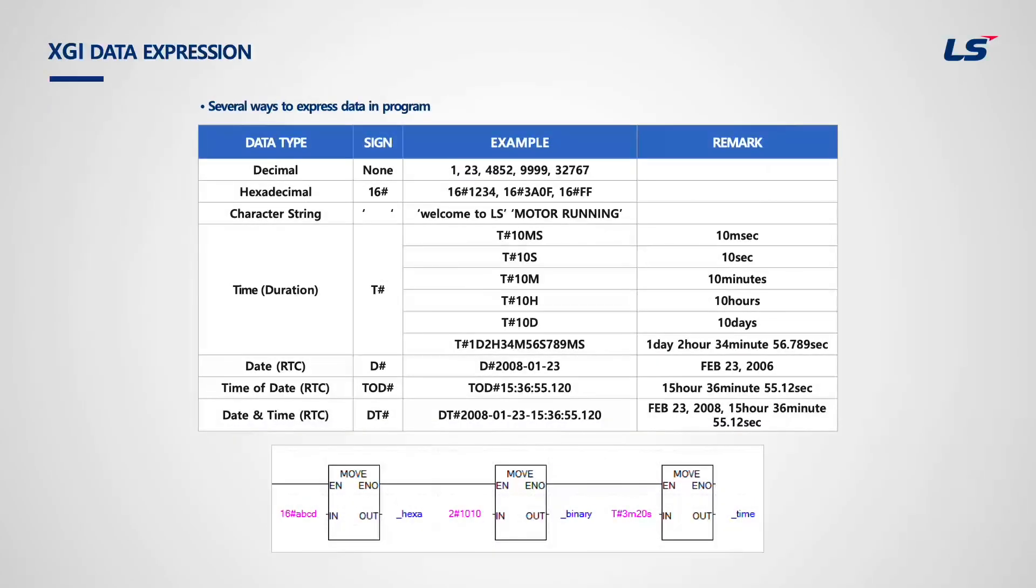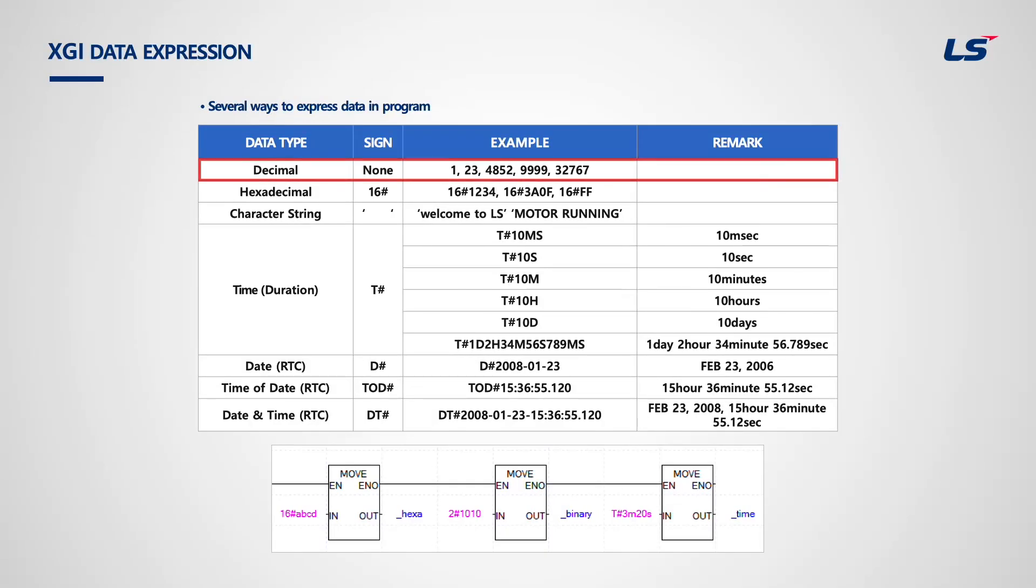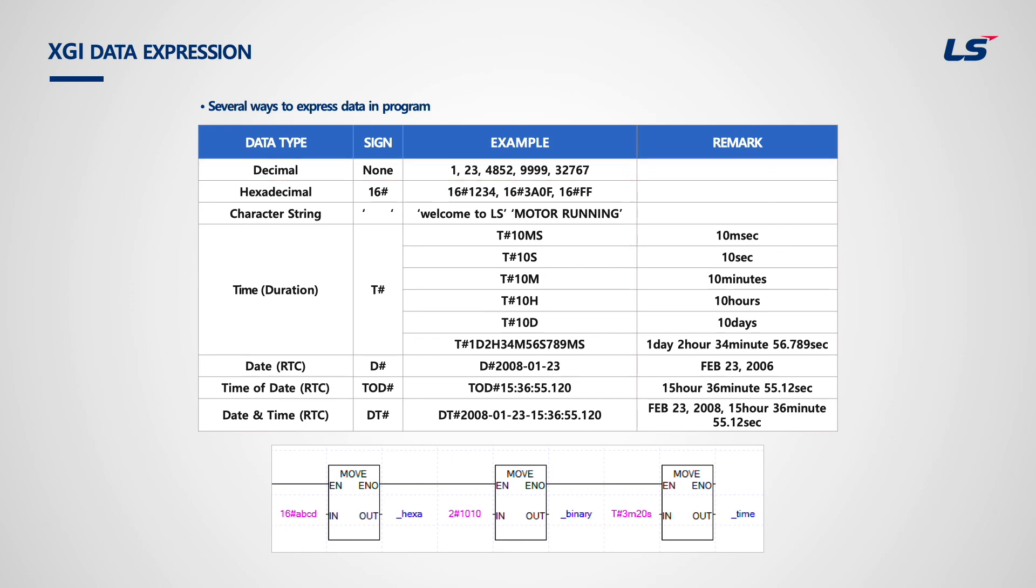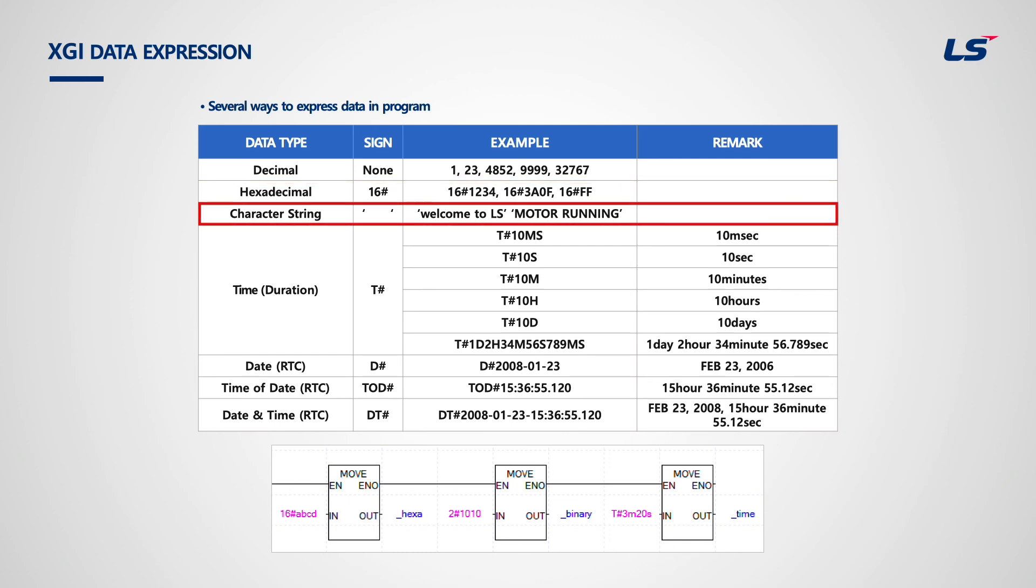Let's learn how to express data in XGI. Numbers without any sign mean decimal numbers. In order to express hexadecimal, add 16 hash in front of the numbers. Word contains from 16 hash 0000 to 16 hash FFFF. Character string is expressed using single quotation mark. You can see, welcome to LS, in the table with both uppercase and lowercase letters. Even spaces between characters are expressed with hexadecimal value 20.